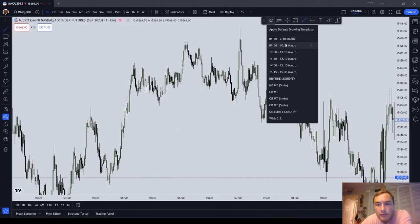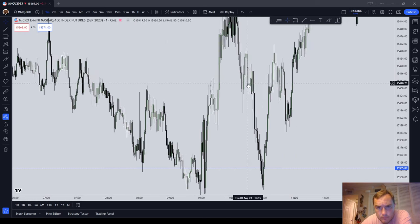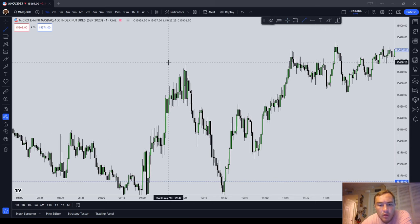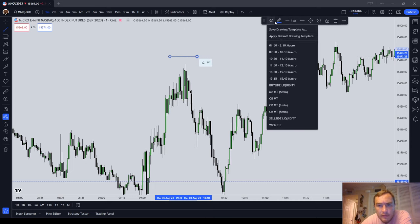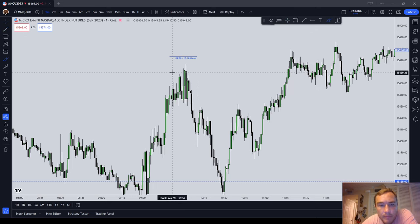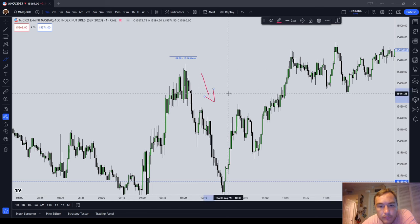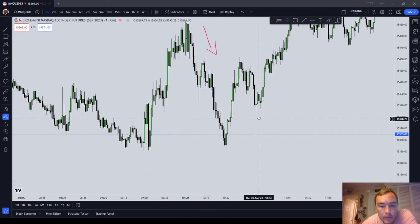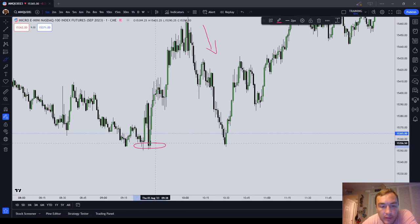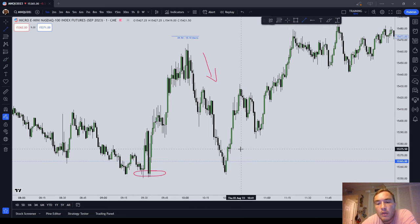The next one is 09:50 to 10:10. This is an important time because it's 20 minutes after the New York Stock Exchange opens — basically when all of your initial open volatility is done. As you can see, the market shortly after this 20-minute period from 09:50 to 10:10 attacked liquidity — it shot lower and was running on these lows.